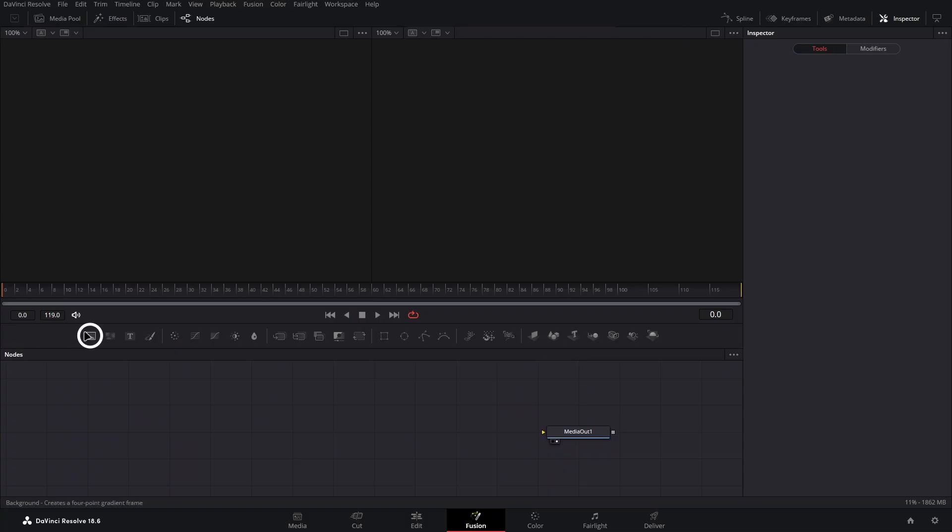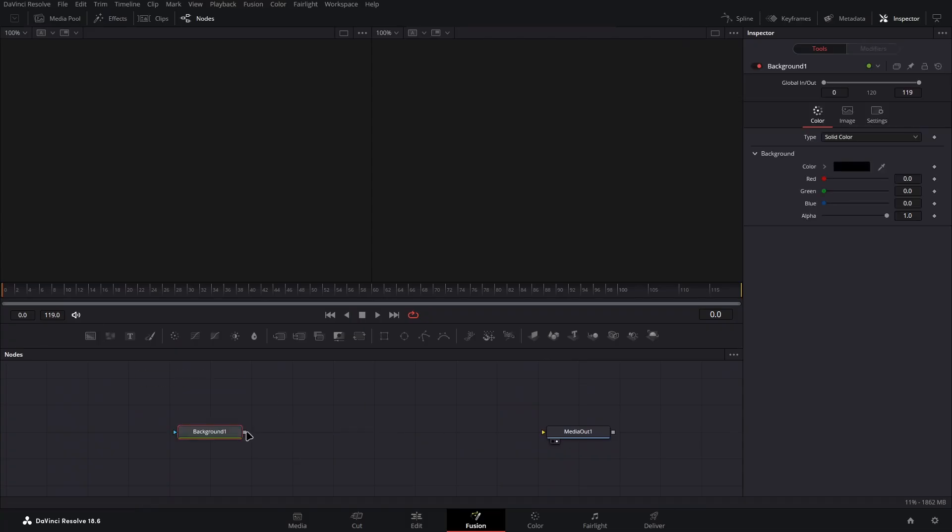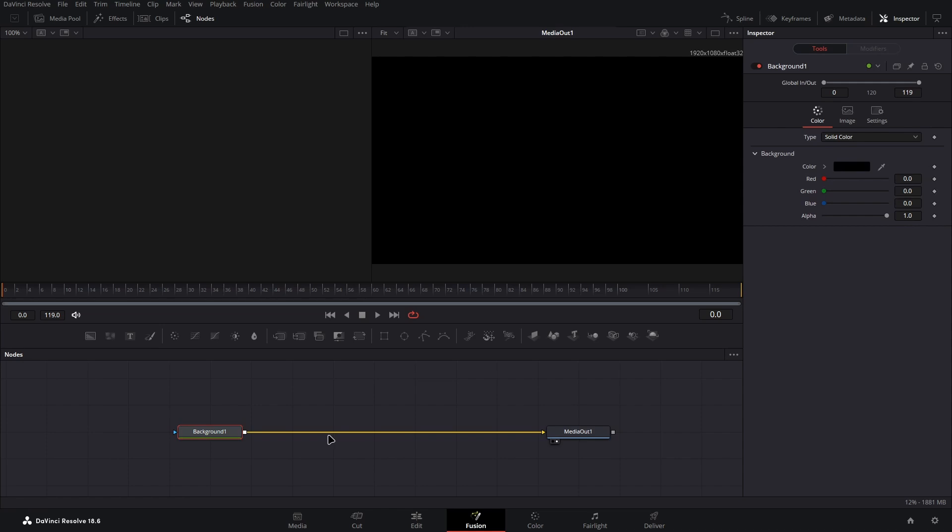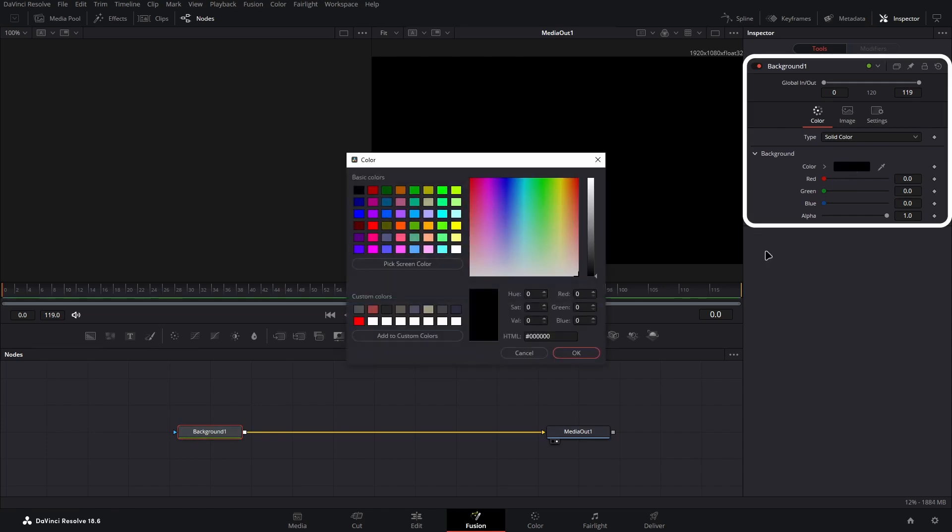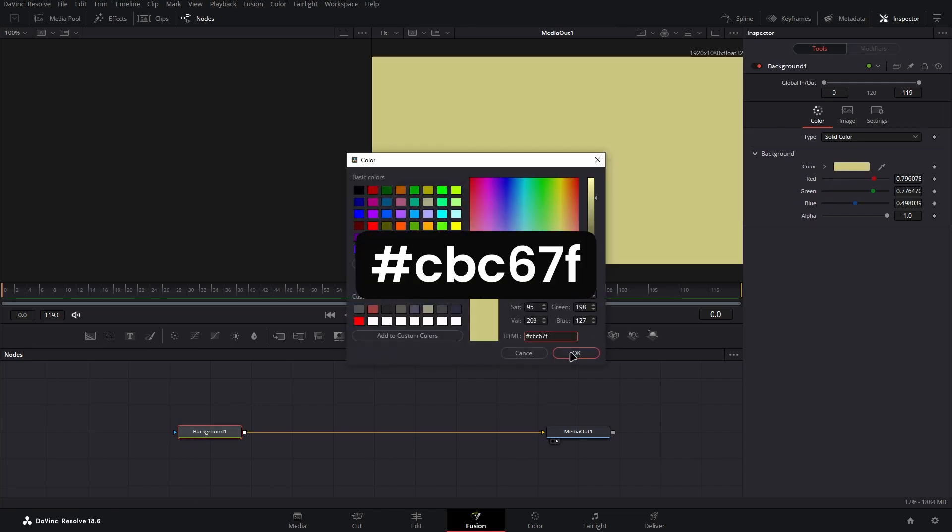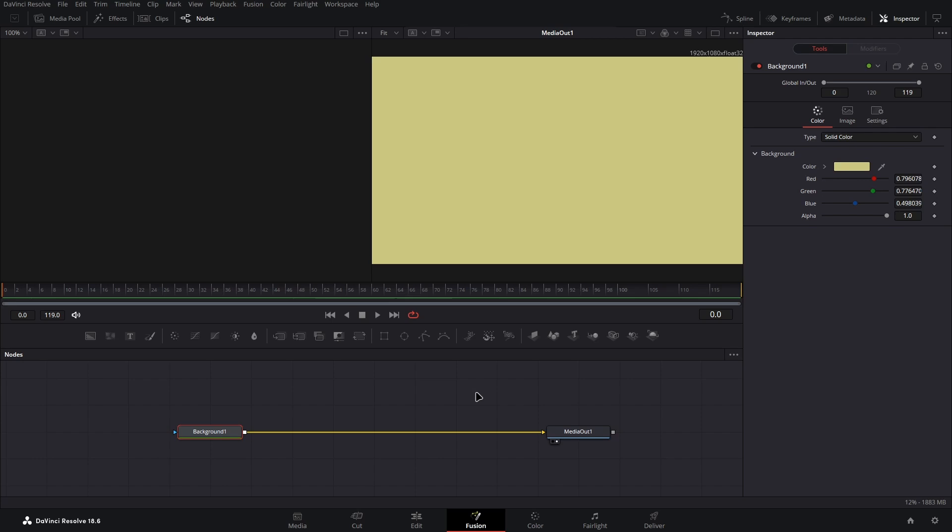So add a background node from the toolbar and connect it up to the media out node before changing the colour of the background node in the inspector. I recommend you go for a yellow here as it works best with the colour change. However, this is possible to do with any colour you wish.